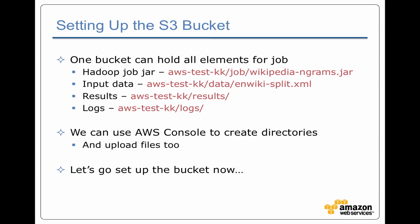The first step is setting up that S3 bucket. We created the bucket in the previous section, but now we need to set up the four different subdirectories that contain the elements of a job. One of those elements is the Hadoop job jar. In this example, we've got a bucket called aws-test-kk. In there is a job directory, and in that job directory, we put the job jar. Then we've got our input data, the directory where we want to put our results, and the directory where we're going to tell Amazon that we want to put the log files from the job. We can use the AWS console to create all these directories inside the bucket and to handle uploading files. So let's go do that.